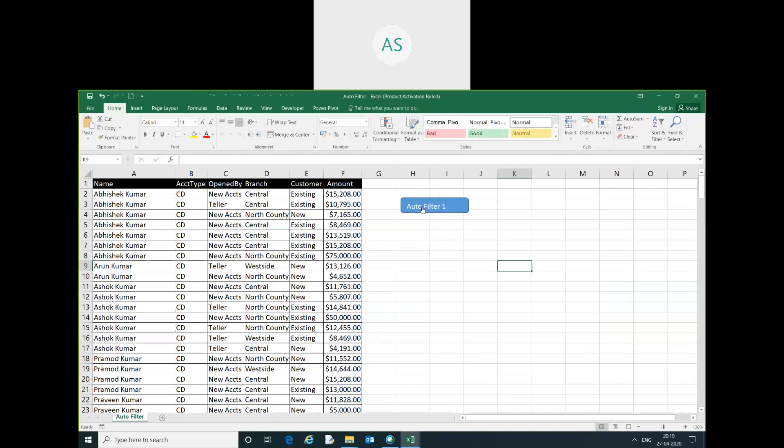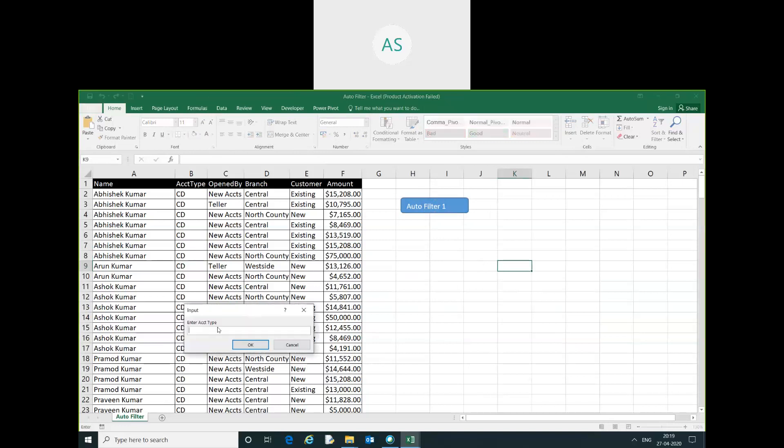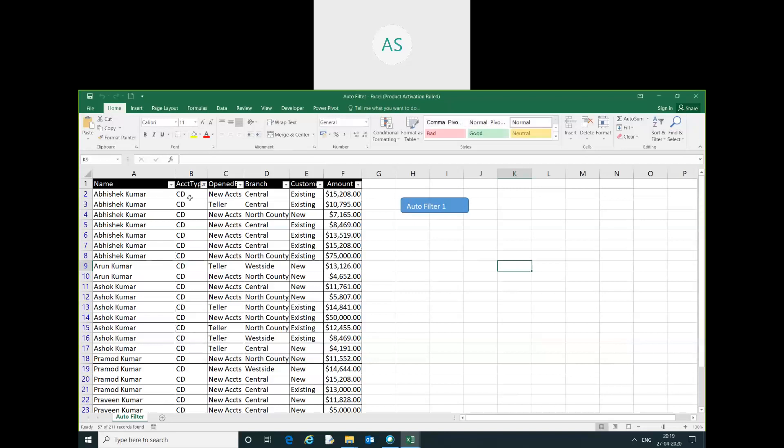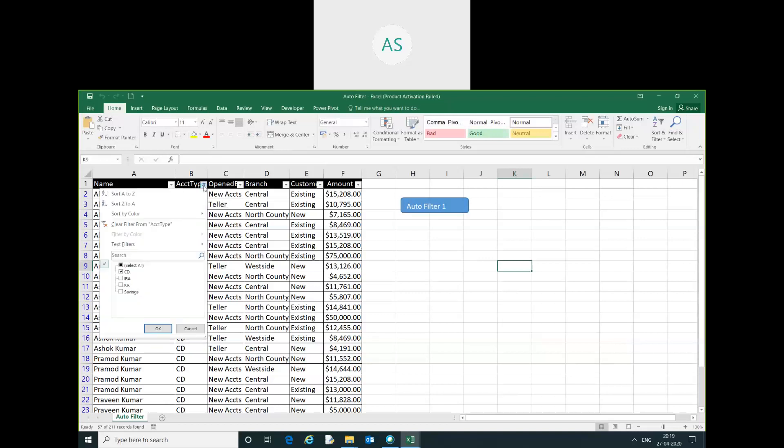Then I will run here. I will give the name. Filter is created on account type CD.